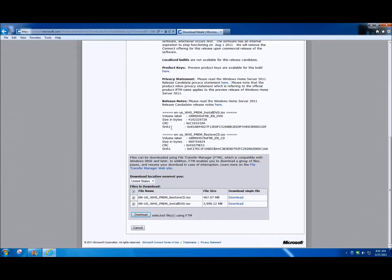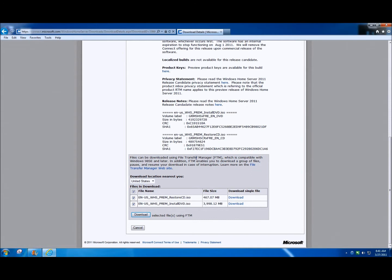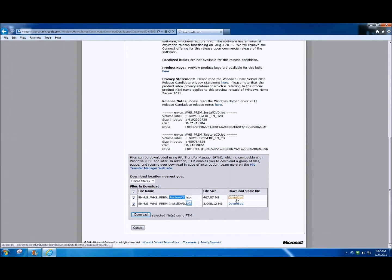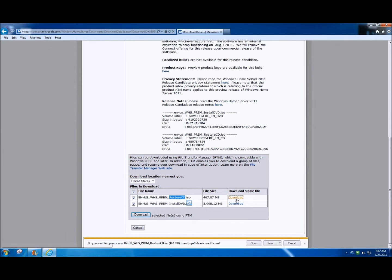To start the restore process, you're going to need a CD with the restore CD ISO image on it. To do that, go to connect.microsoft.com and download the ISO. This is the same area where you found the release candidate, so you'll just have to log in with your Windows Live ID. Once you do that, go to download, go to the release candidate, click on restore CD download. It takes just a moment and you can save the ISO to your desktop so you can burn it to a CD.